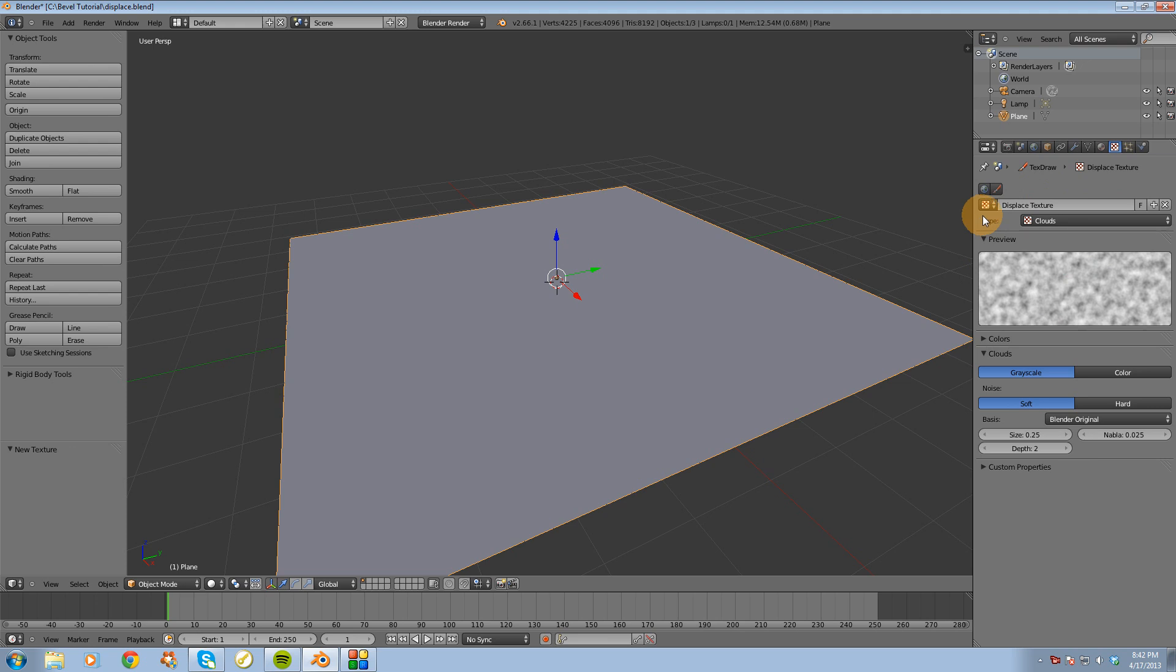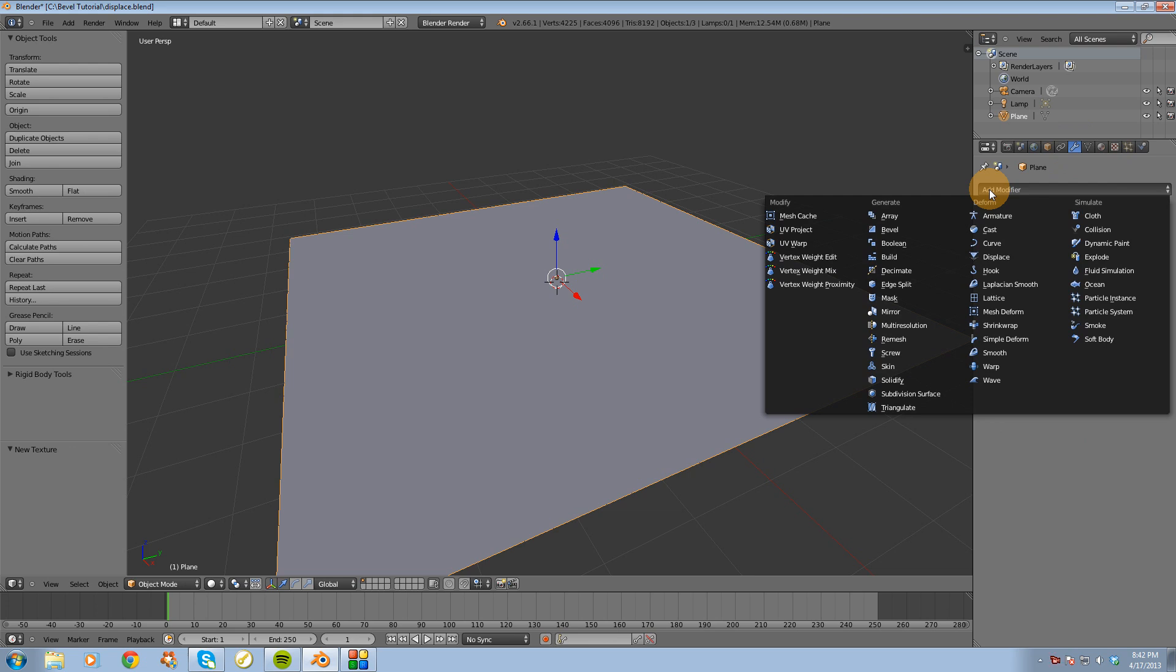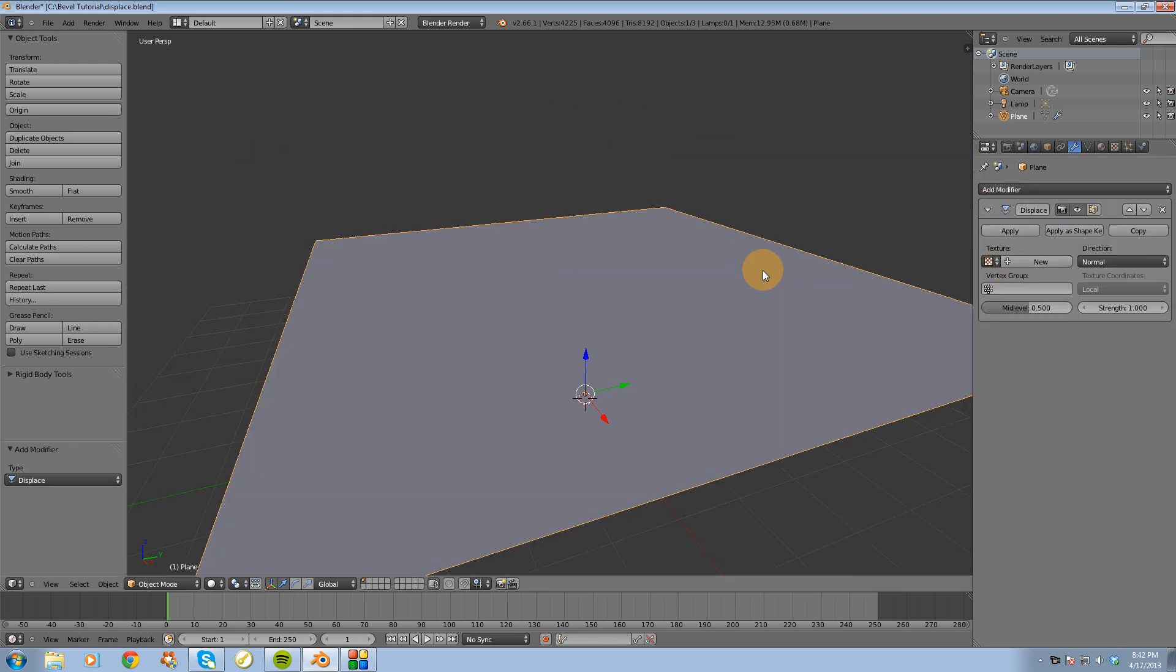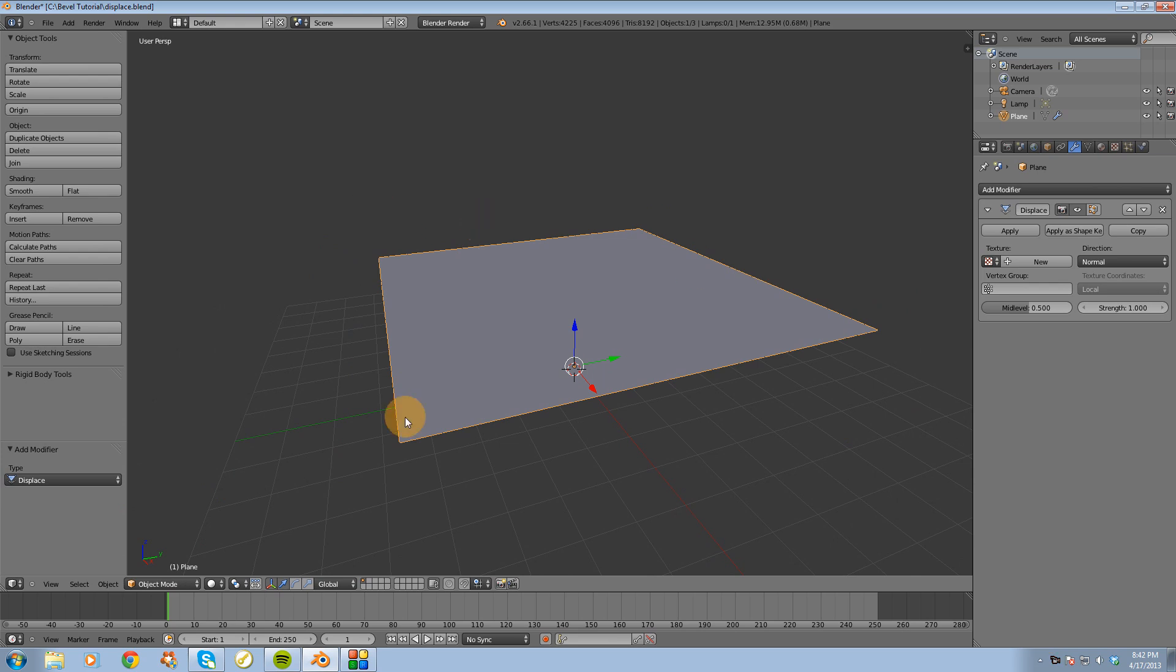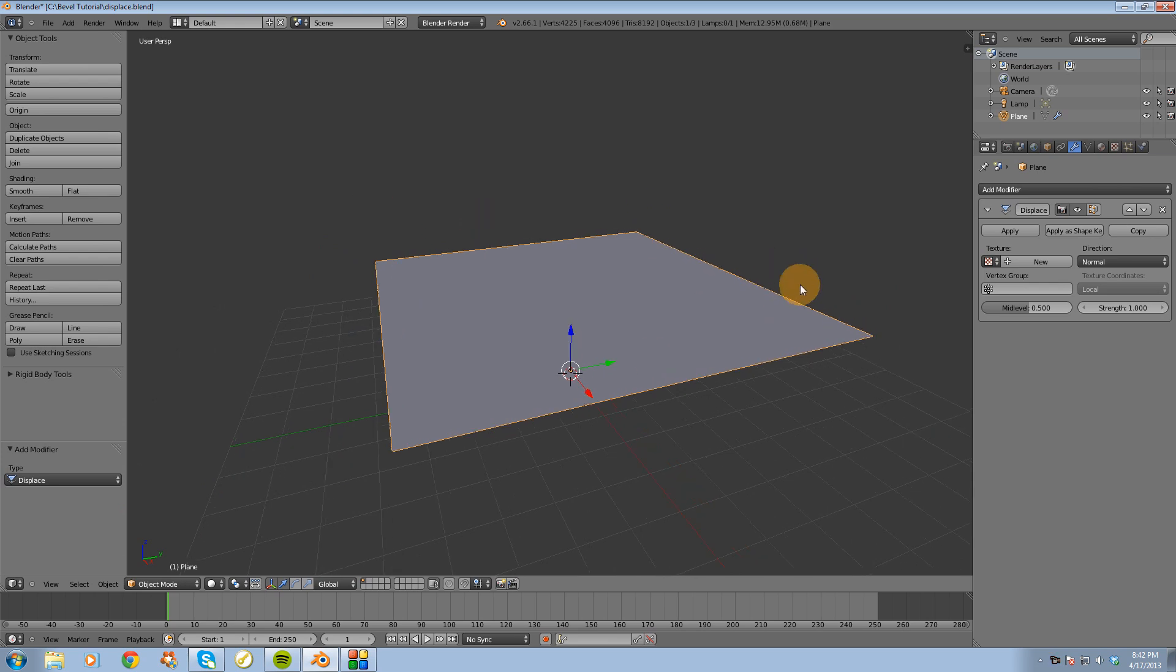Alright, so now I'm going to go over into the object modifiers tab. I'm going to click on that, I'm going to go add modifier, I'm going to go displace. Alright, so no changes so far here, and that's because we've got to plug in the texture into the displace modifier. So I'm going to click on